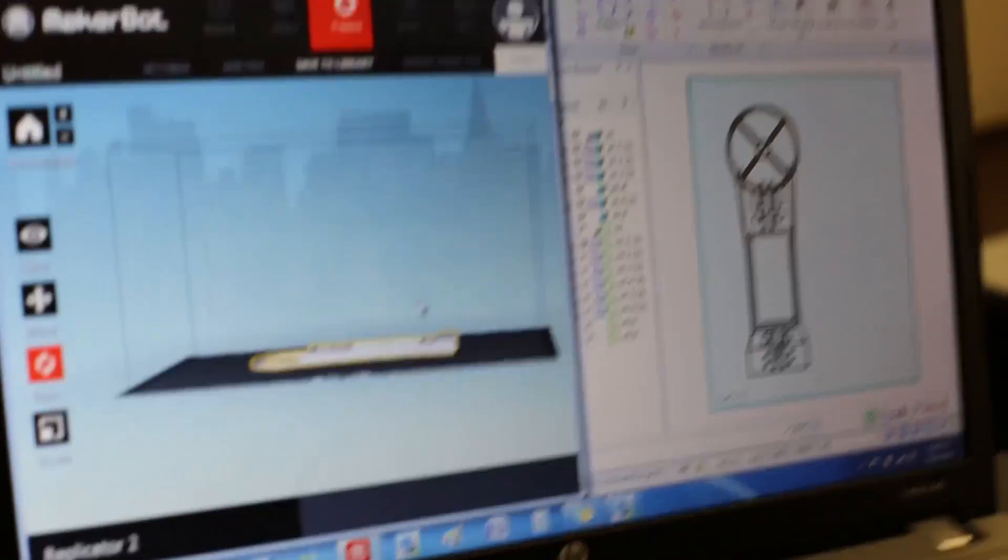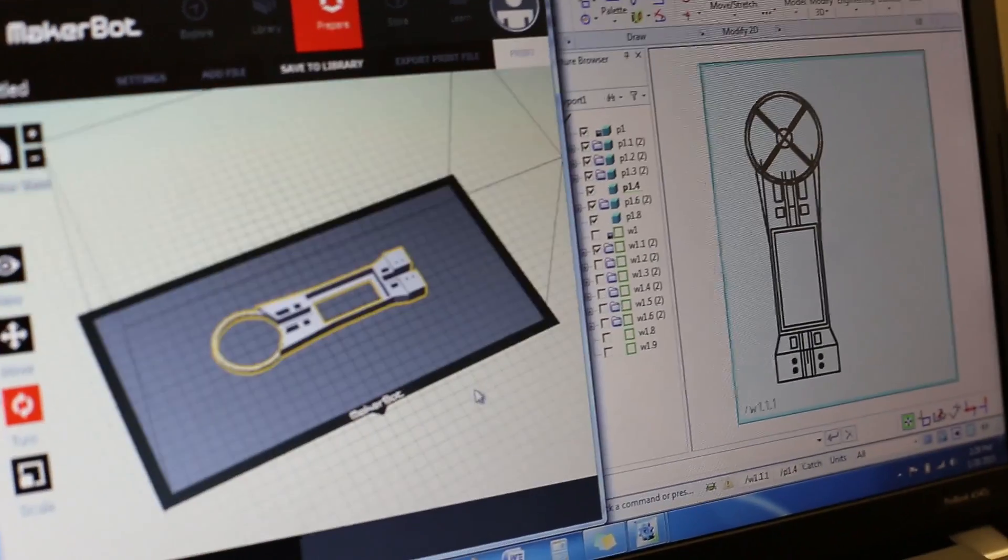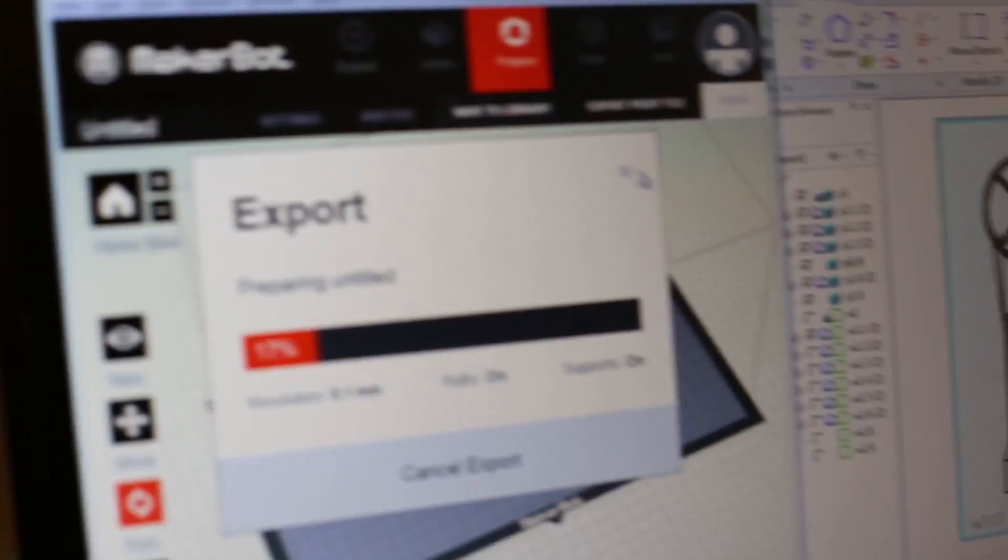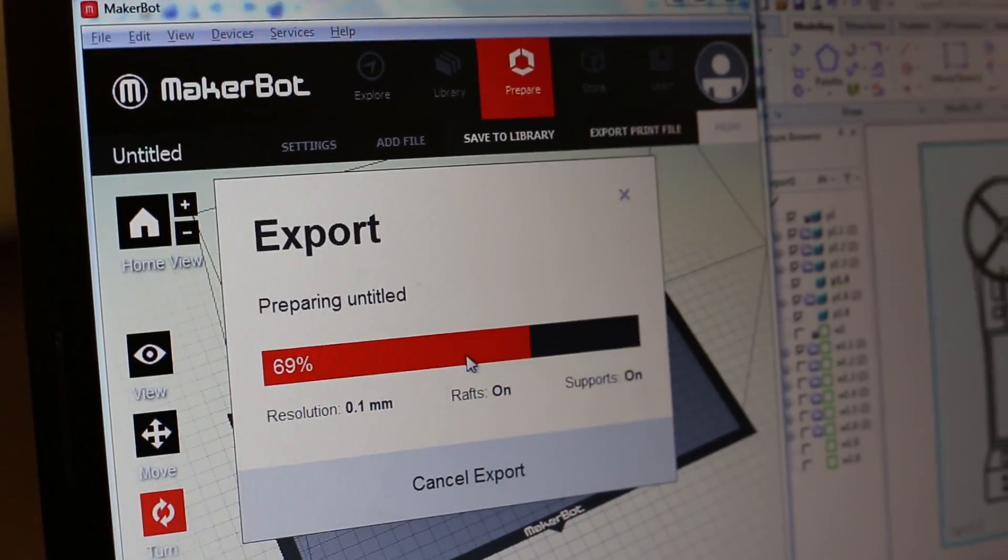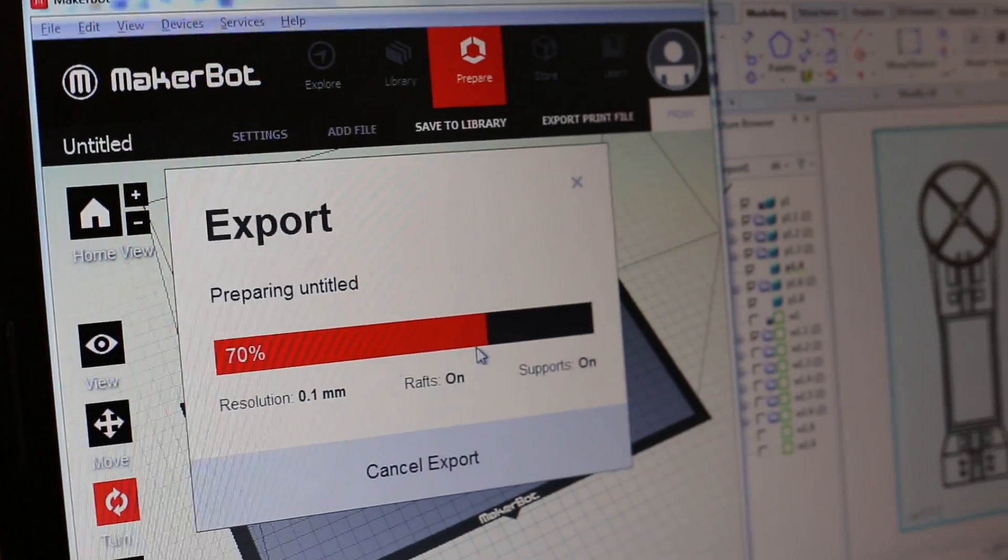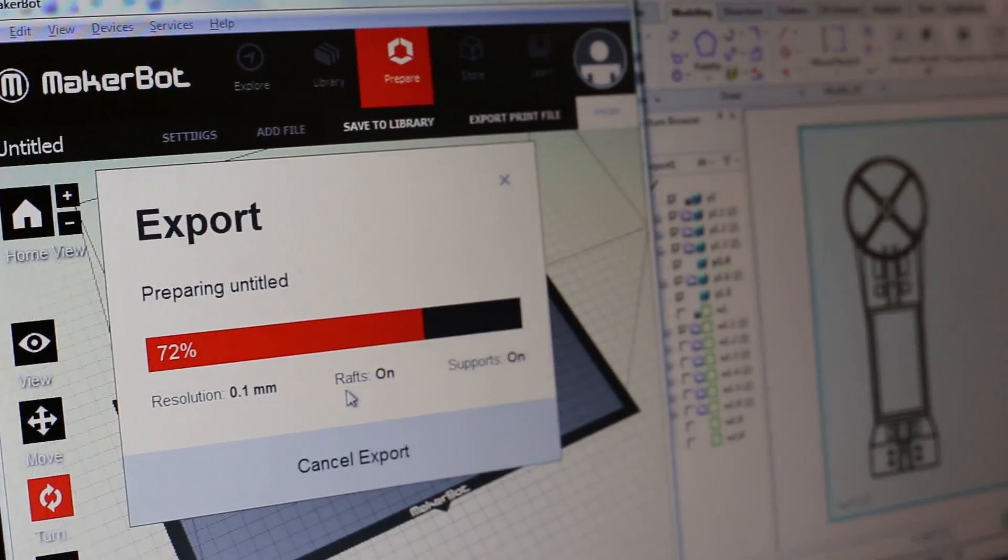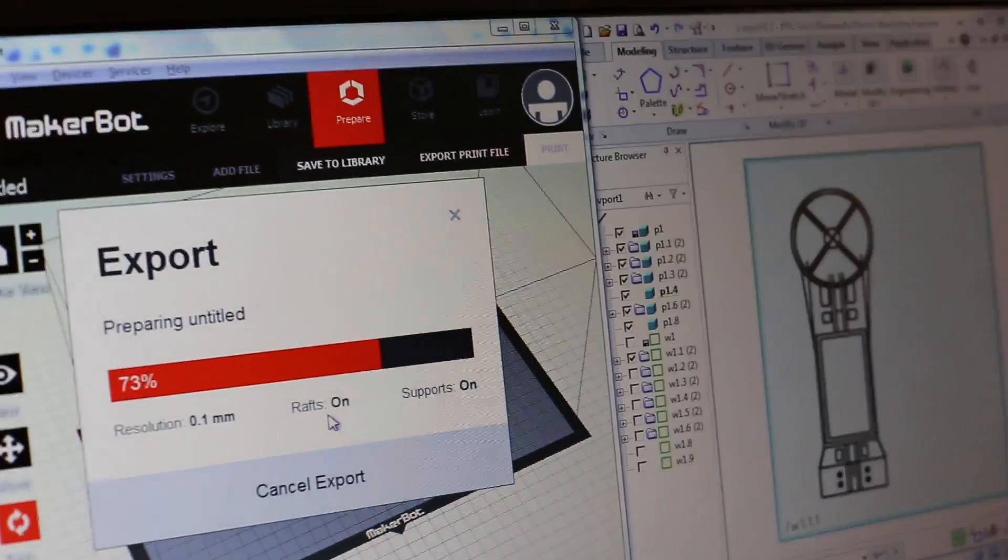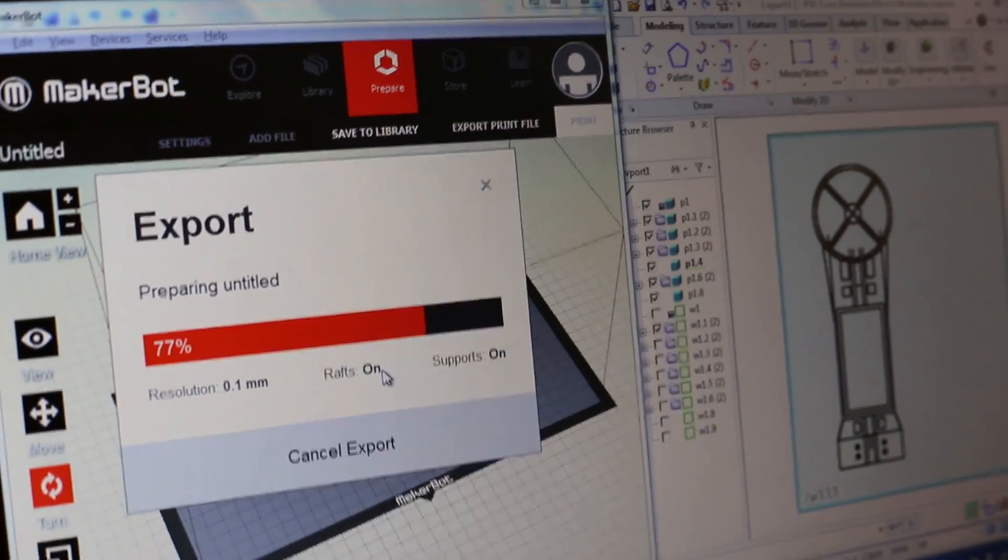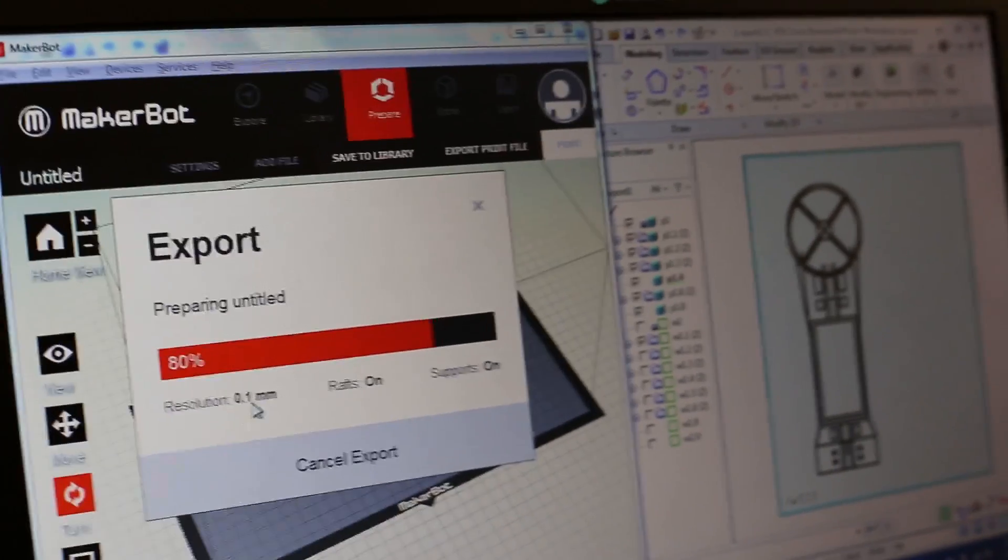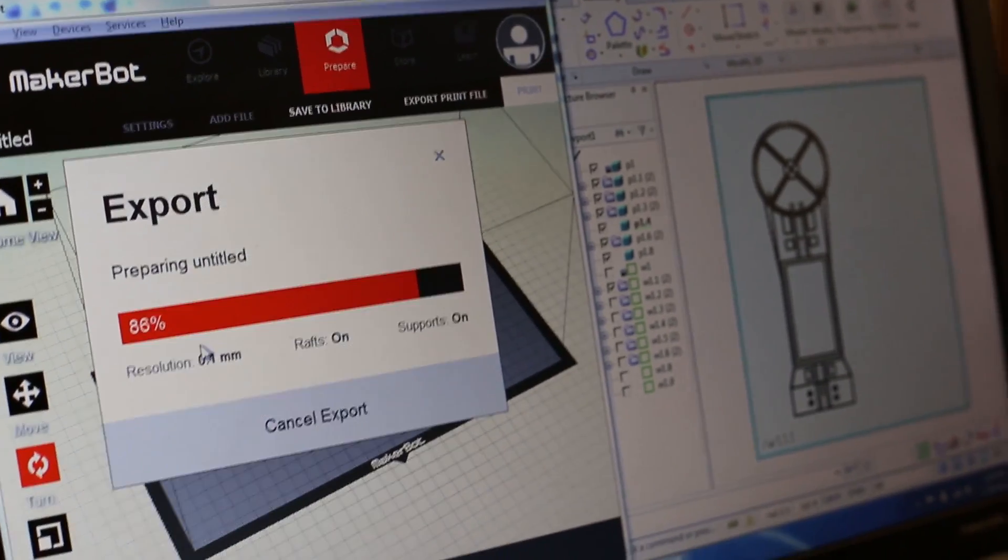Alright, so there it is. So then what do you do? You just say export print file setting? What do you do? So it's export print file, and it'll prepare it first. And it tells you rafts on, supports on, you can take those off. And you can change the resolution, because like for larger things, like maybe if you're just printing a box, then you'd want a lower resolution, so as to not waste time. Because it takes a lot more time to do it in a higher resolution than it does to do it in a lower resolution. So it's nice that you can change the resolution.